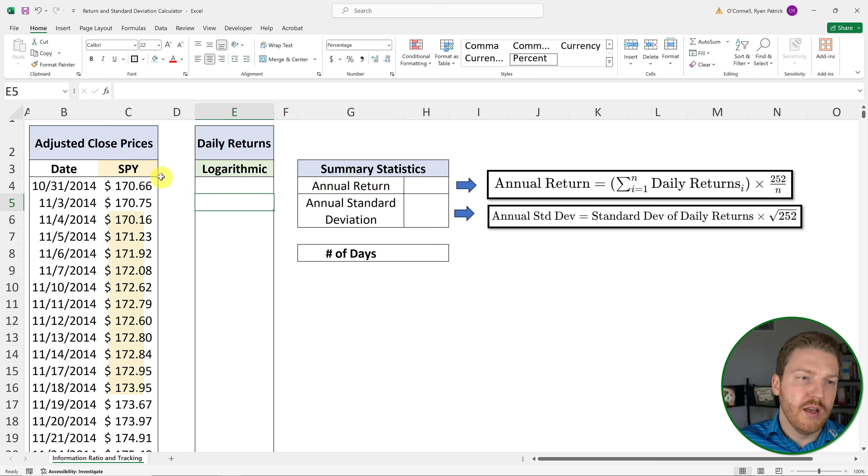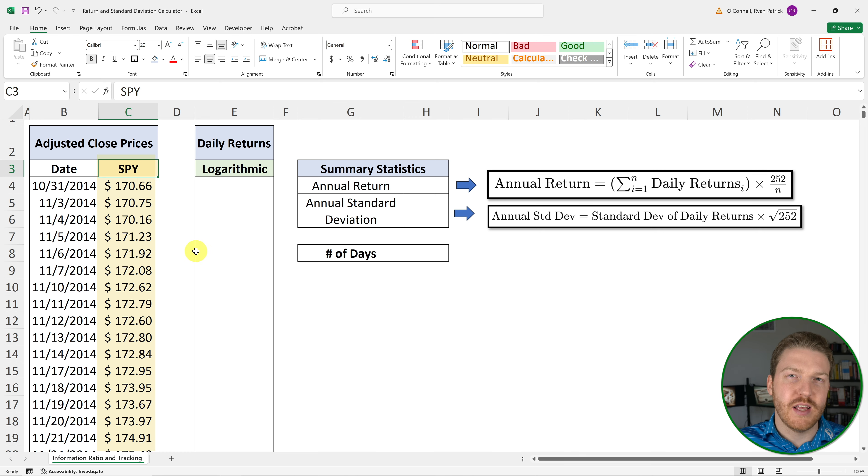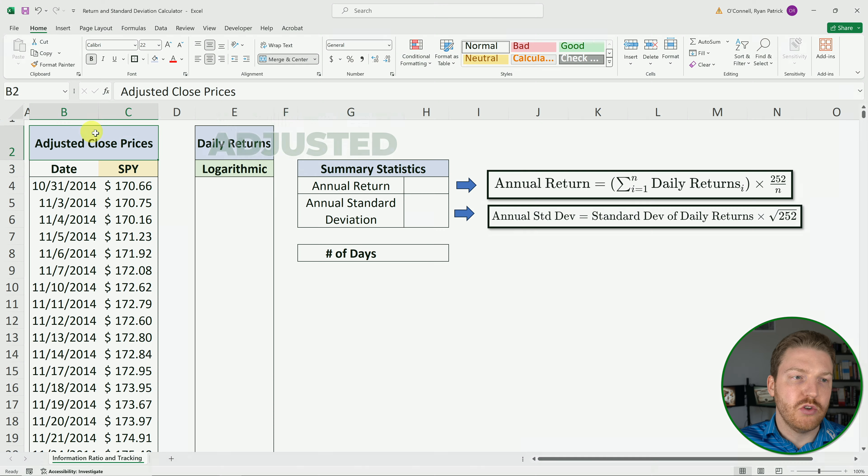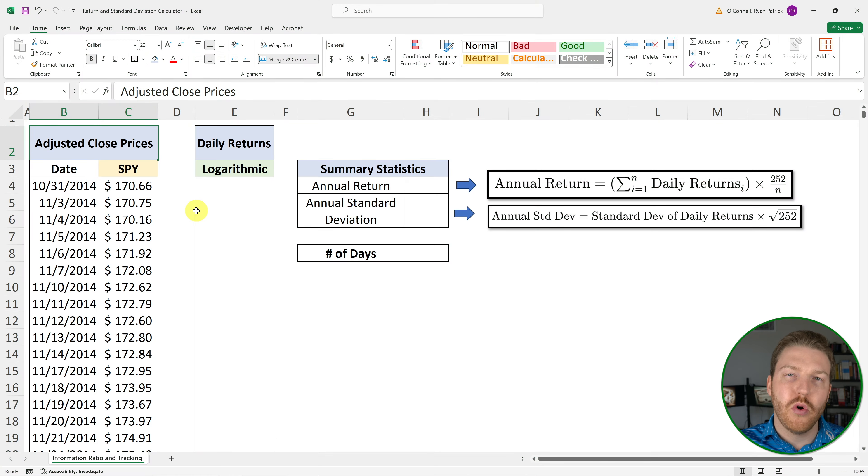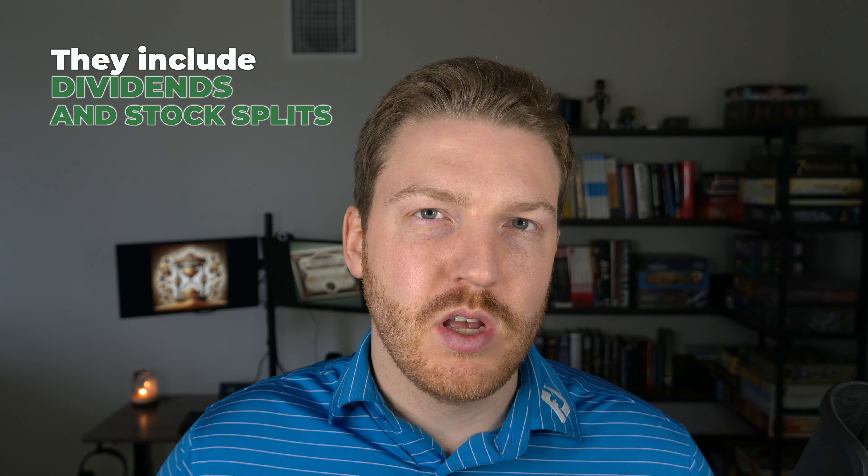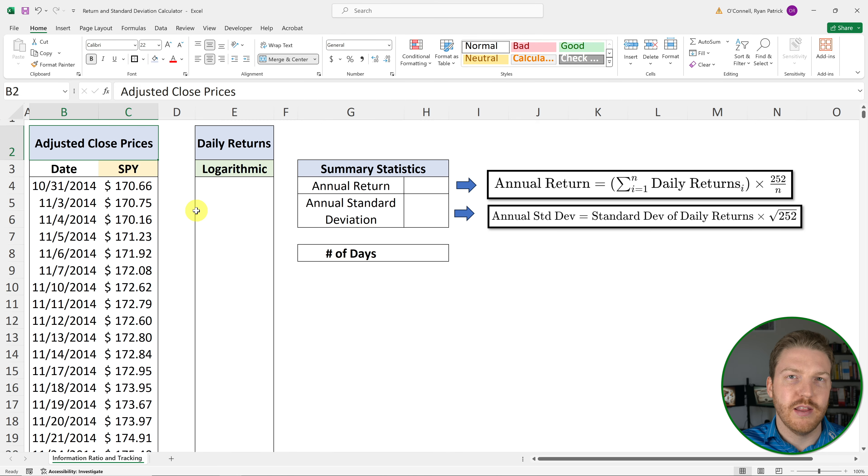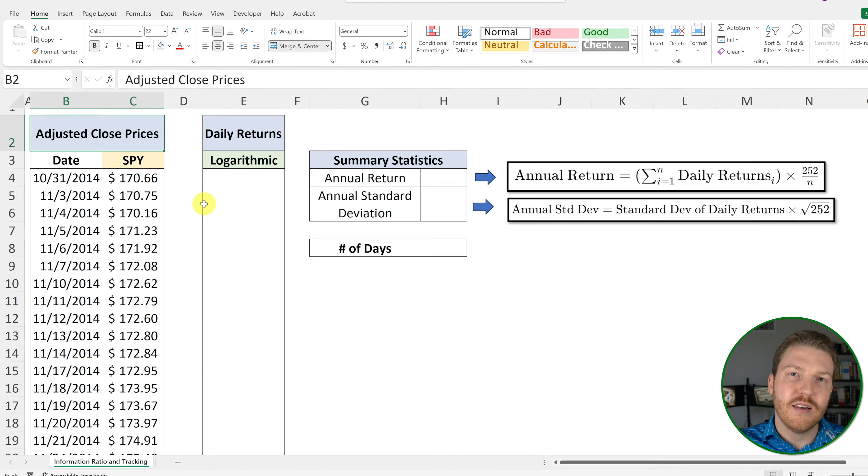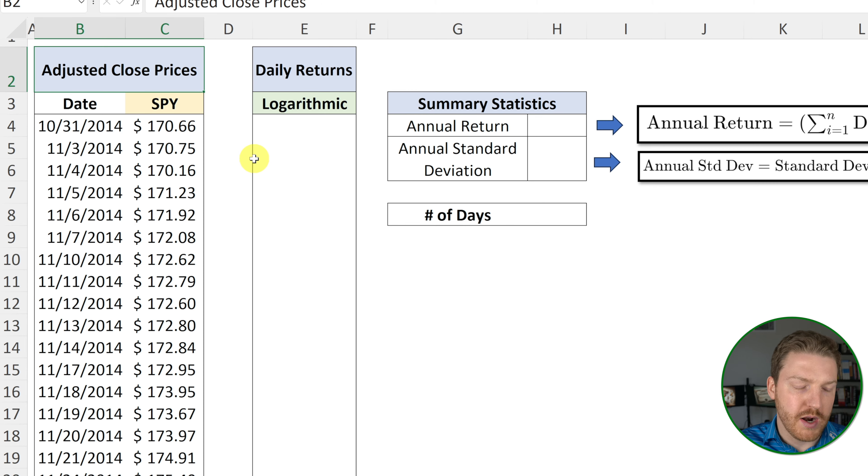I'm going to be using the ticker SPY, which is the largest S&P 500 ETF, and I'm using the adjusted close prices. Now, adjusted close prices are important because they include dividends and stock splits. So your return calculations will take into account the dividends that the stock pays. I would not use just normal close prices.